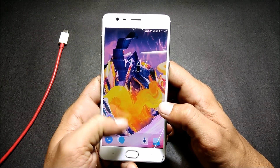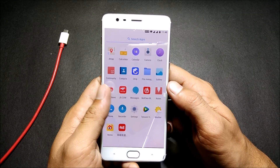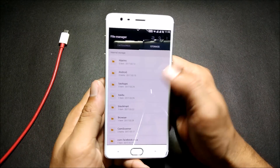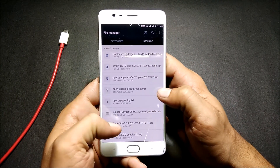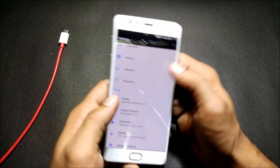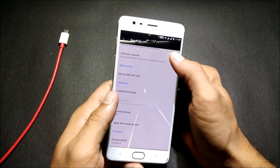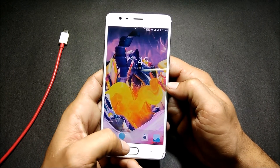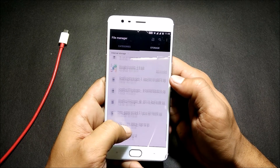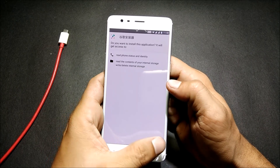Now I have placed those files inside the internal memory and we'll start the installation of Google Play Services. For that we go to the file manager and locate the files. First, go to settings and enable unknown sources so that we can install applications. After this is done, we go to file manager and locate the files. You can see I have Google Installer 2.0, so I'll install this first.